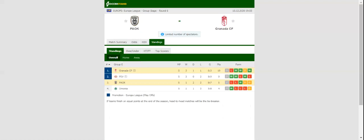Granada will be aiming to cement top position in Group P when they take on Pug at Tumba Stadium on Thursday evening.